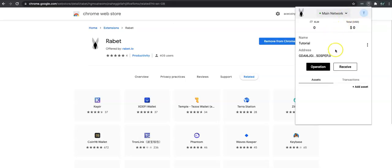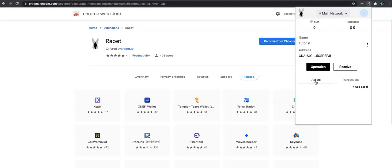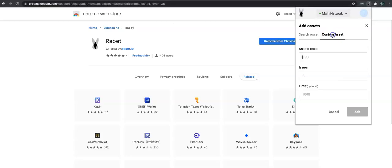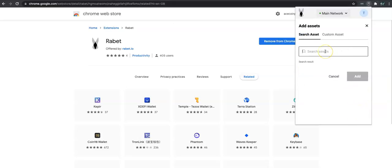This tab gives you the history of transactions, and this gives you your asset balances. If you want to add an asset, click onto this and you can either search assets or put in a custom asset. For a custom asset, enter the code and the issuer — the limit is optional. Then click add. You can also search an asset and add it that way. You can use the block explorer to get that data.